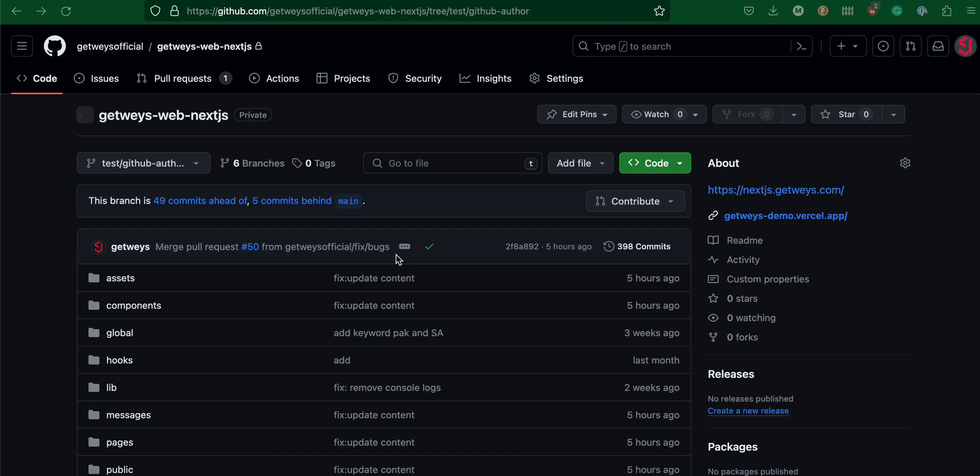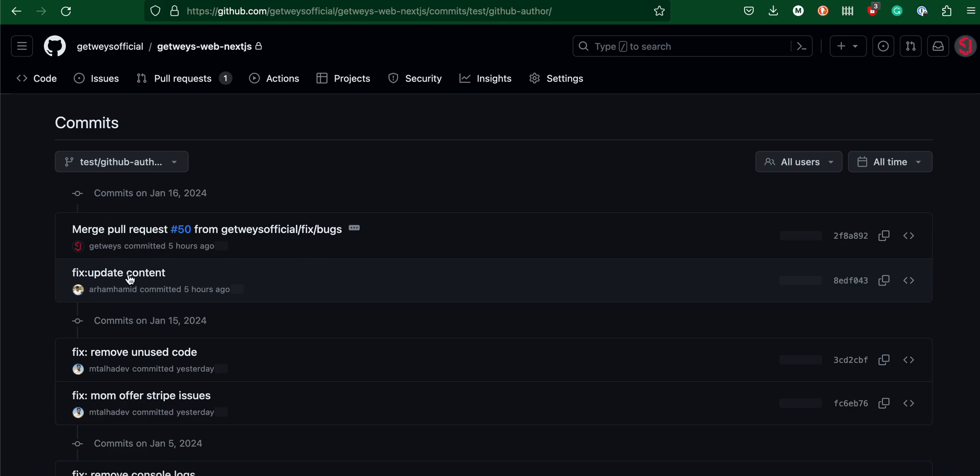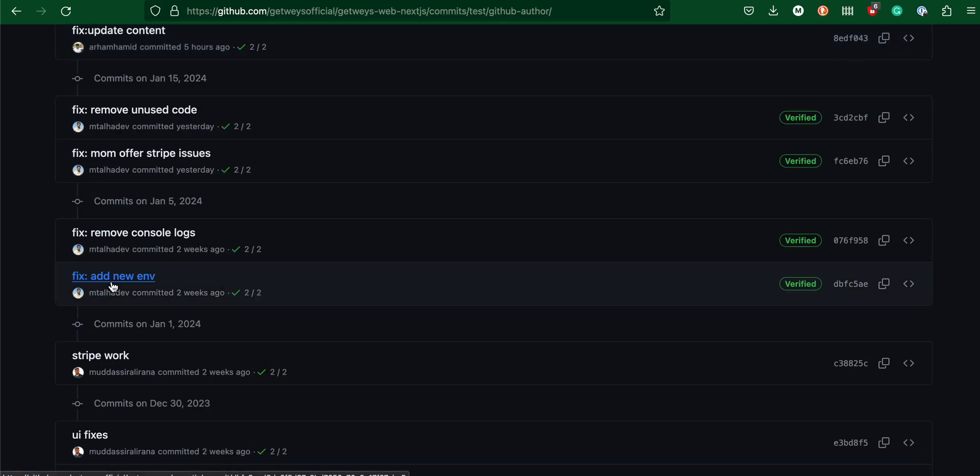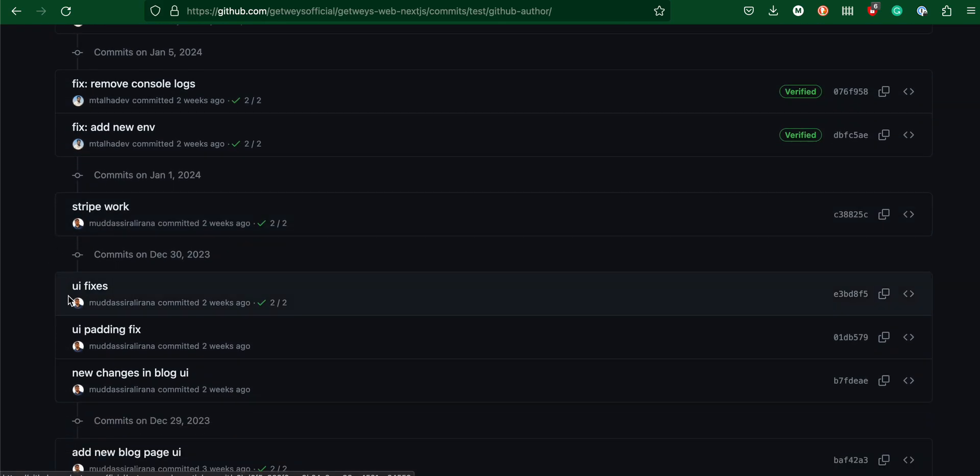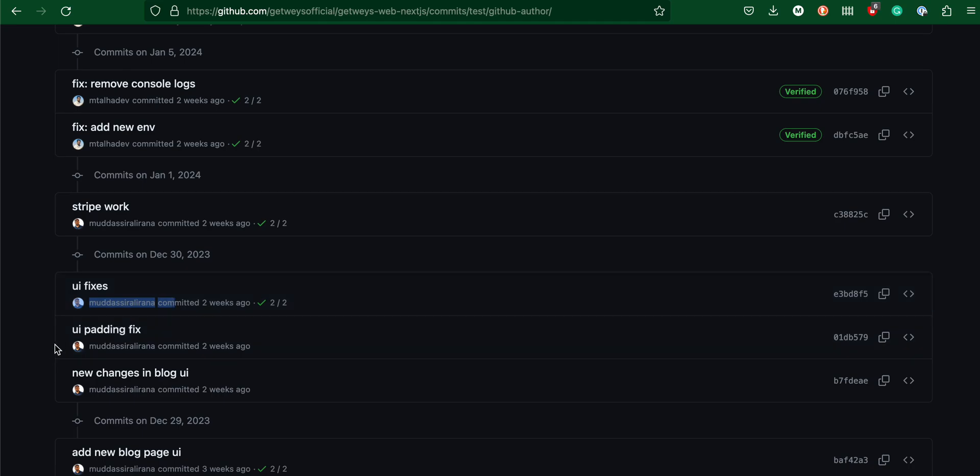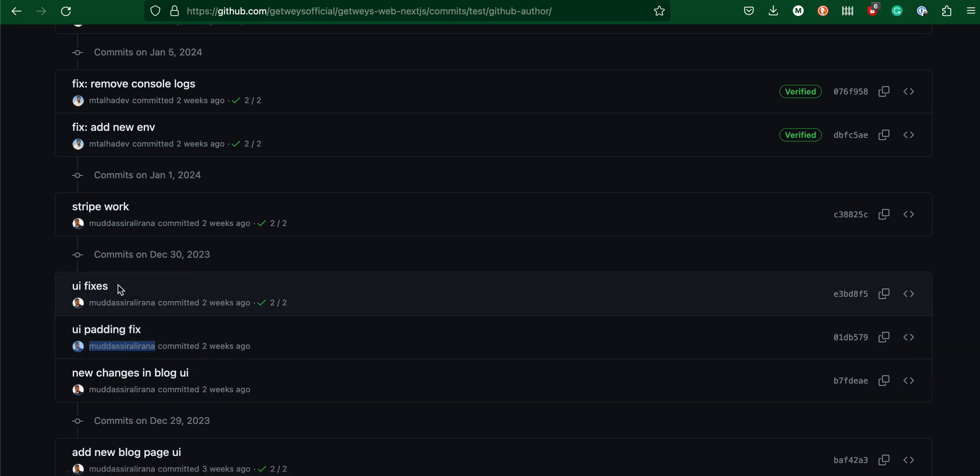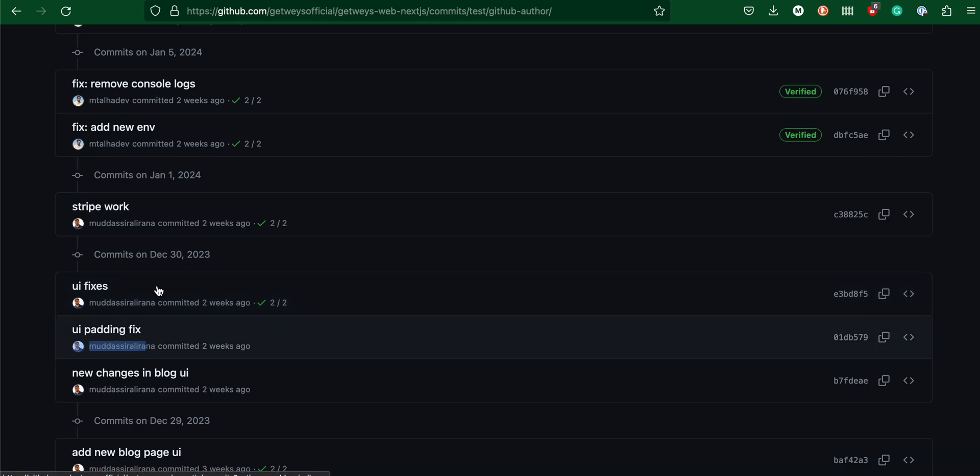author name that we've pushed the code with is wrong. For example, I made a commit with this name, Sir Mother Sir Ali Rana, and I should not have made any pushes to GitHub using this author name. Maybe this is not allowed in the organization.